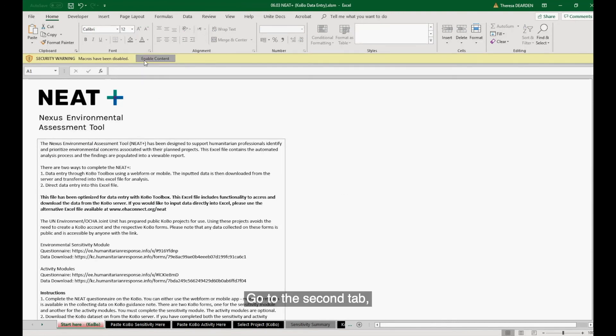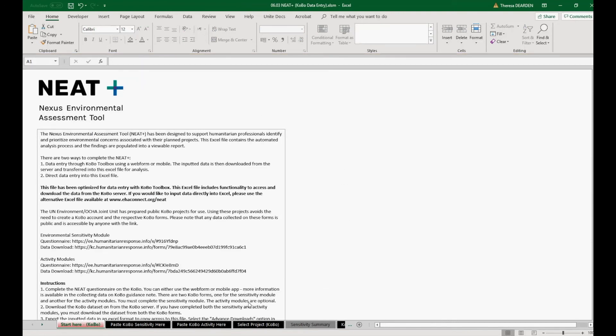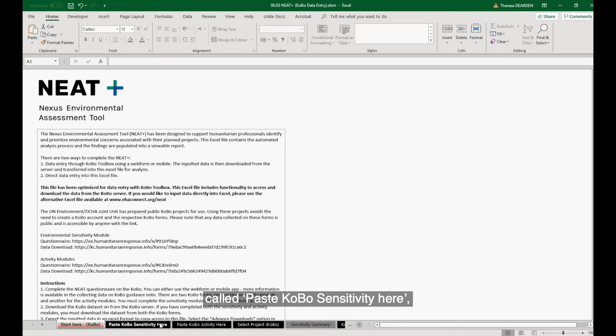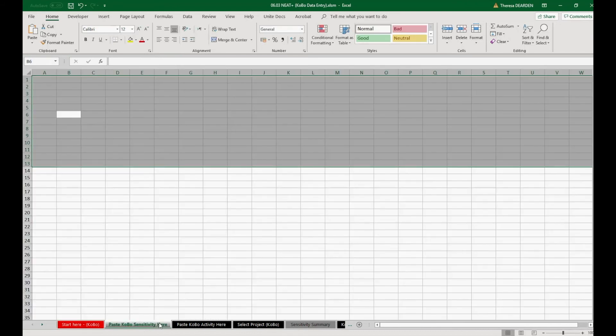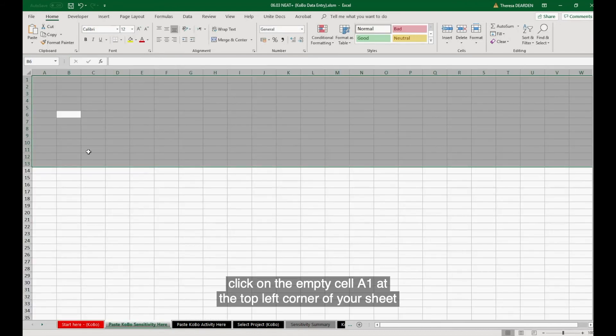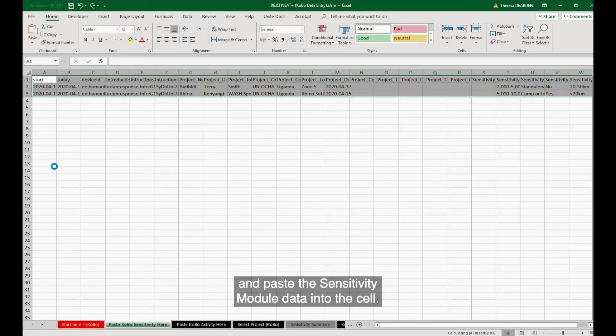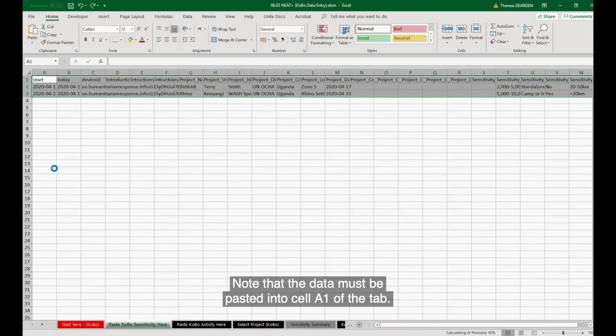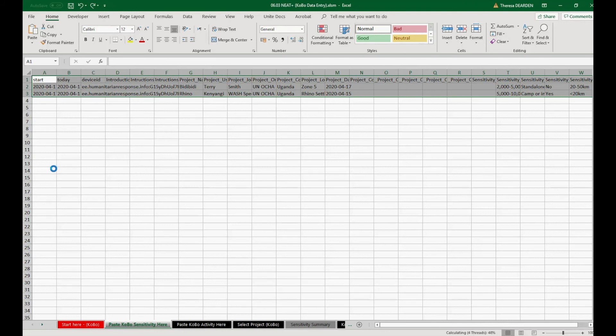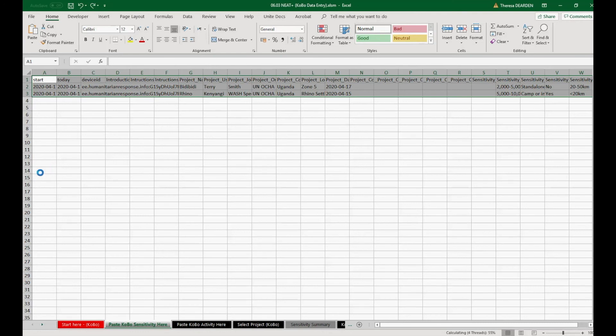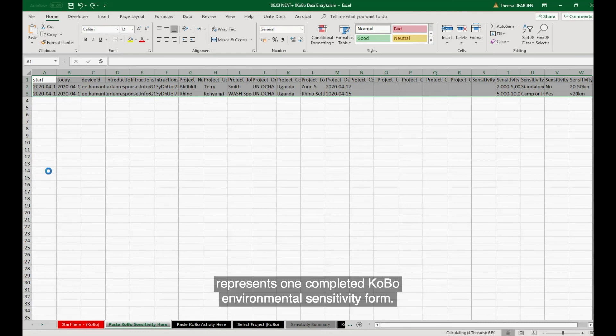Go to the second tab, called Paste Kobo Sensitivity here. Click on the empty cell A1 at the top left corner of your sheet and paste the sensitivity module data into the cell. Note that the data must be pasted into cell A1 of the tab. Each line of data pasted here represents one completed Kobo Environmental Sensitivity form.